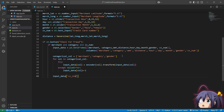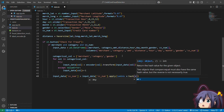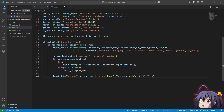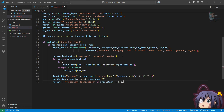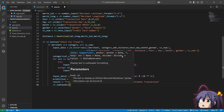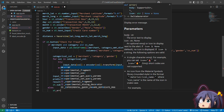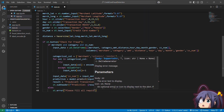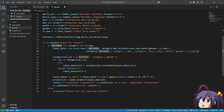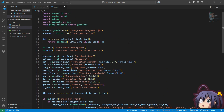We transform the credit card number from user input and pass the complete input DataFrame to the model for prediction. If the prediction is 1, the transaction is flagged as fraudulent; if it is 0, the transaction is legitimate. This is the complete frontend code for our project.